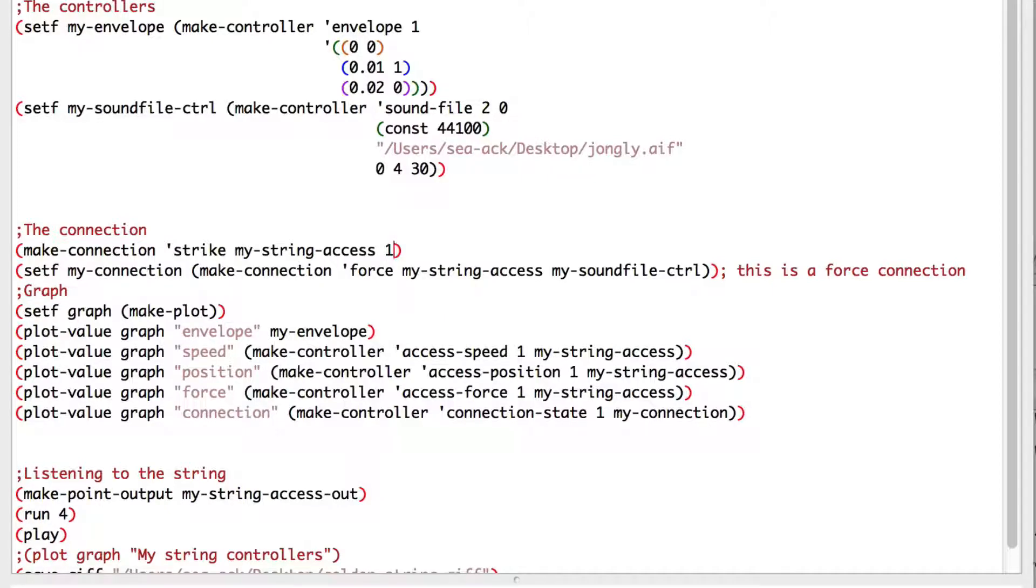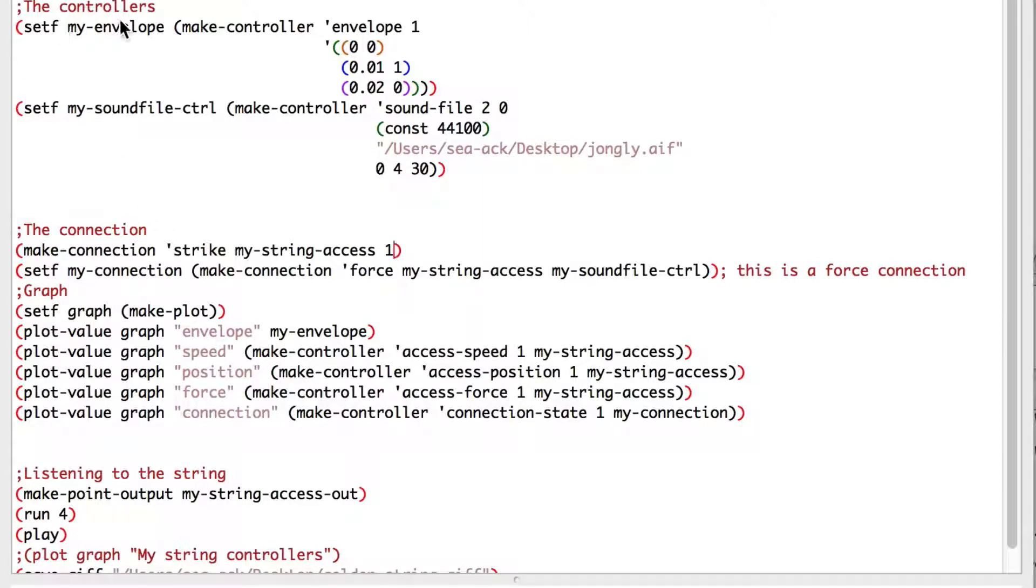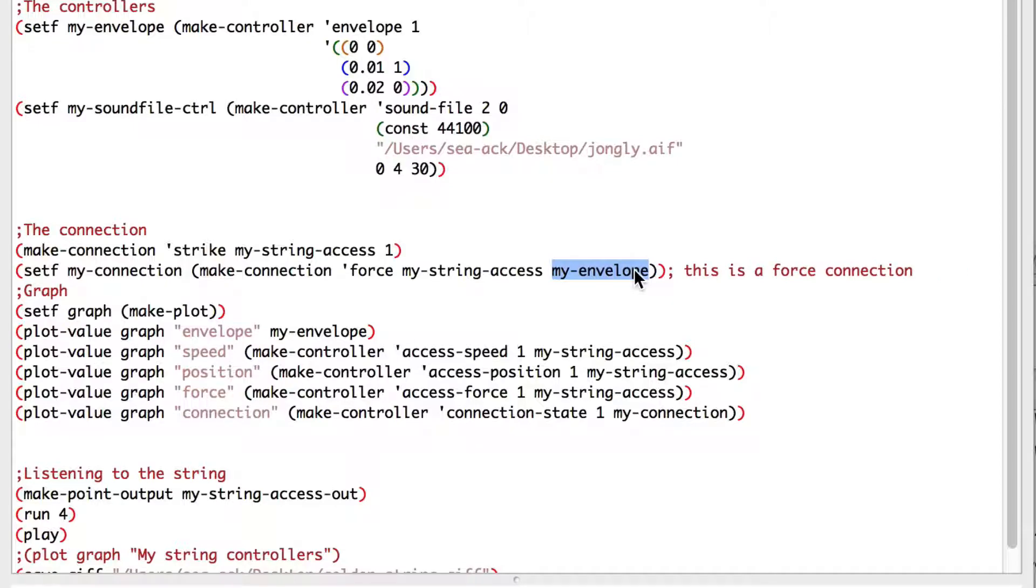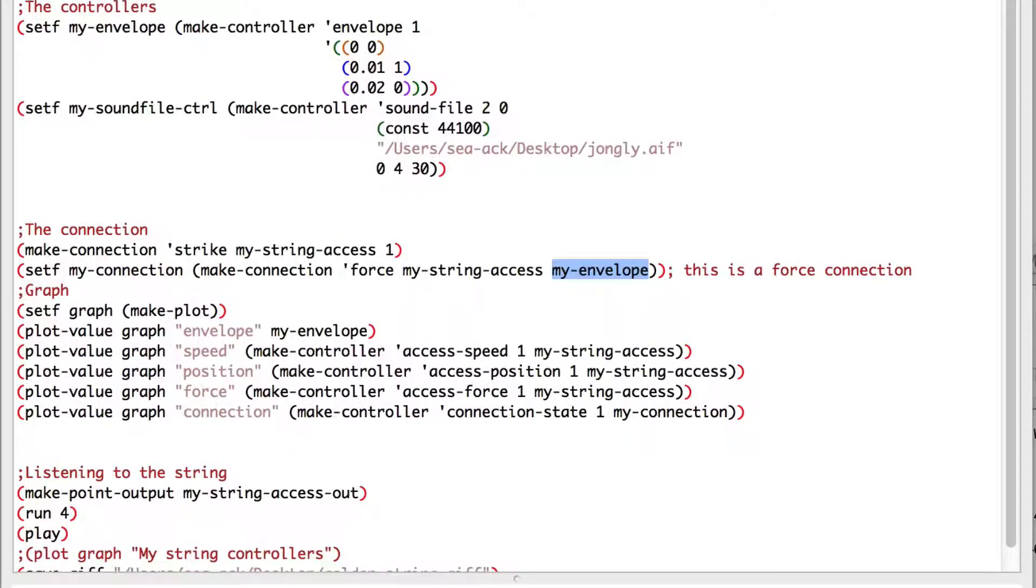Now I change the sound controller by the envelope in the force axis. We barely hear any difference.